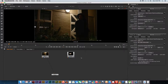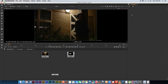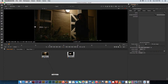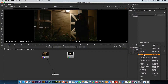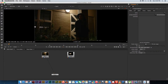Before we start compositing we need to change the project settings. Press the letter S on your keyboard — S for settings — and that opens up the project settings window where you can set the frame rate and dimensions of your composition. Make sure this is set to HD 1080, which sets the dimensions to 1920 by 1080. My frame rate is 24 — you can change that if your footage requires something different.